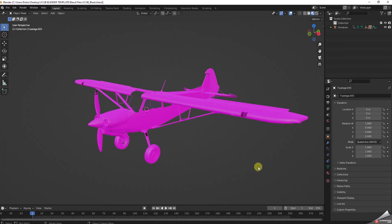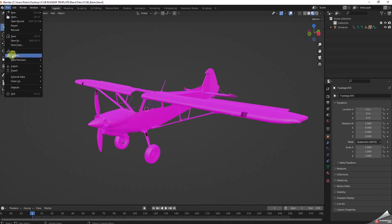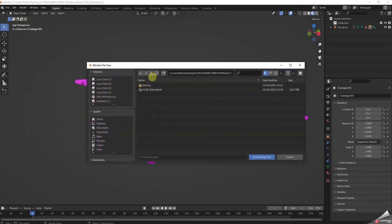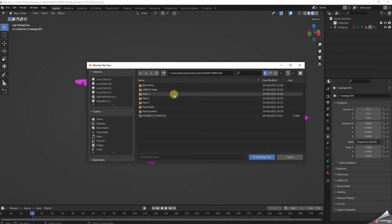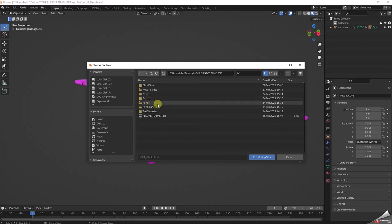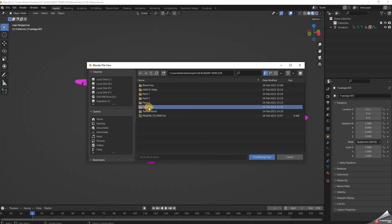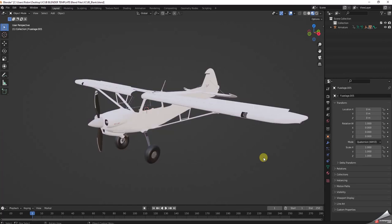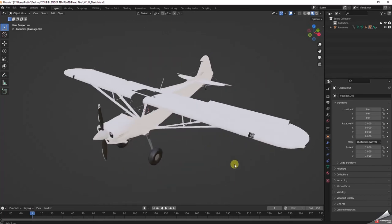That pink model is telling you that Blender found the model but can't find any of the textures associated with this template. I have other how-to videos included with my templates explaining this. At this point, if I go to File, come down to External Data, and go to Find Missing Files — I'll go up one level and I can see my paint folders: paint blank, paint one, paint two, paint three. If I go to Paint Blank, all these files are what it's looking for. If I then click Find Missing Files, the model gets completely populated with all the textures.